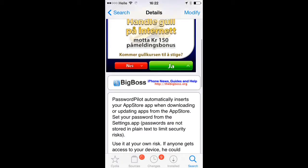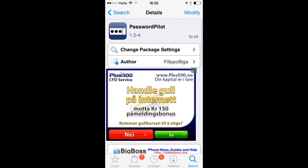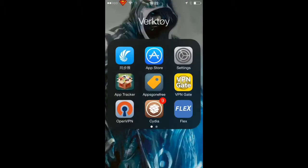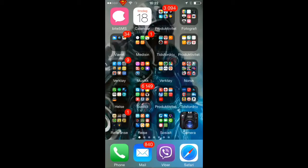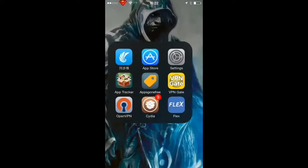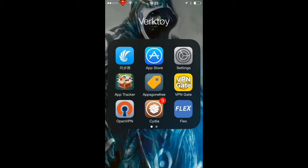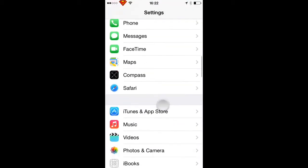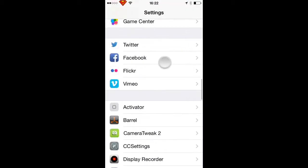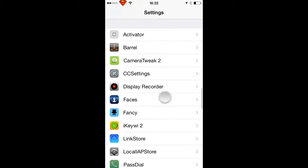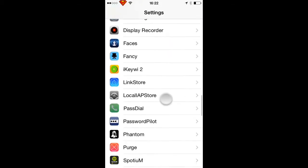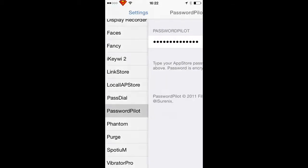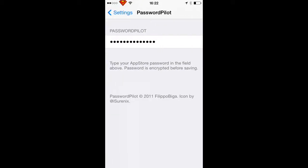Once it's downloaded, go to Settings. Scroll down until you see PasswordPilot and enter your password in that field.